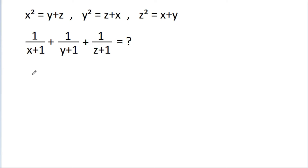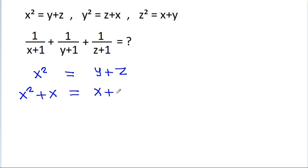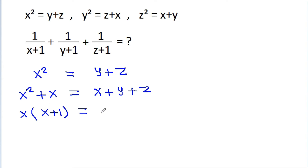We have given that x squared is equal to y plus z. If we add x to both sides, we get x squared plus x is equal to x plus y plus z. If we take x common, we get x times (x plus 1) is equal to x plus y plus z. Suppose this is equation 1.